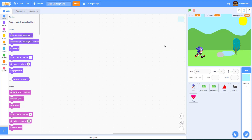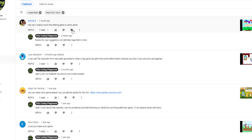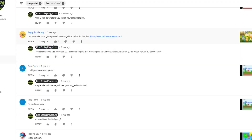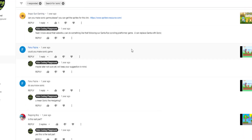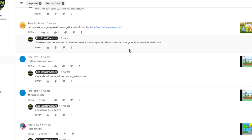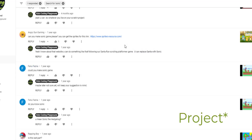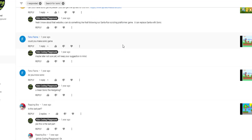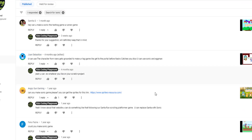Before we start on our project, I'd like to give a few shoutouts to people that requested a Sonic game. Some people suggested us to make a Sonic game, and one person suggested us to get the sprites. We'll put the Google Drive link in the description so you guys can download the sprites, or you can export them straight from our video.